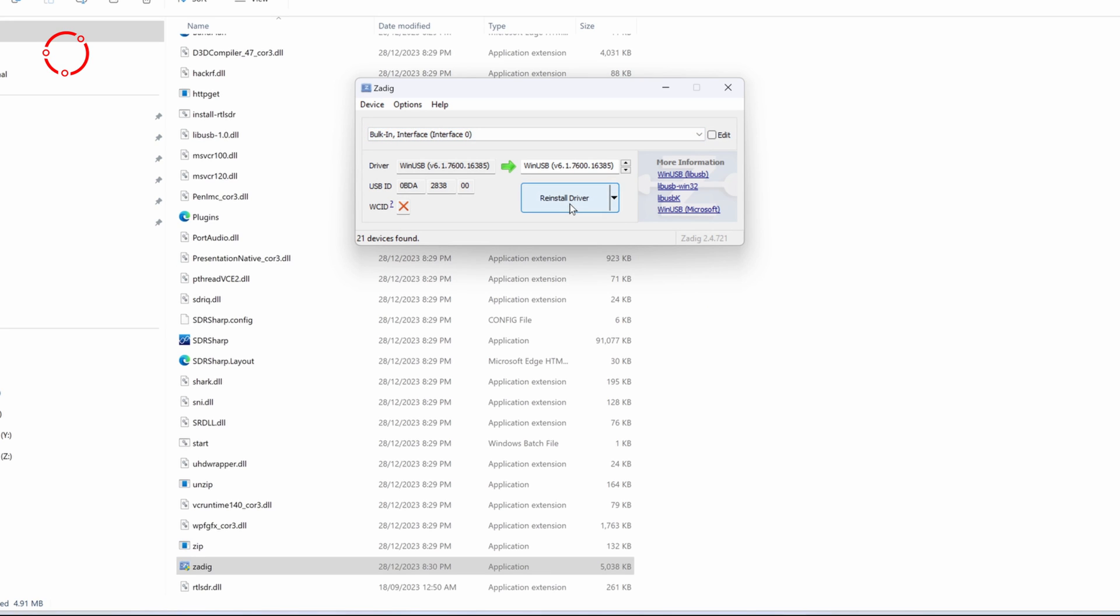And then it says reinstall drivers. If you're doing it for the first time, it will say install drivers. So I'm going to do it anyways. So we'll click reinstall.